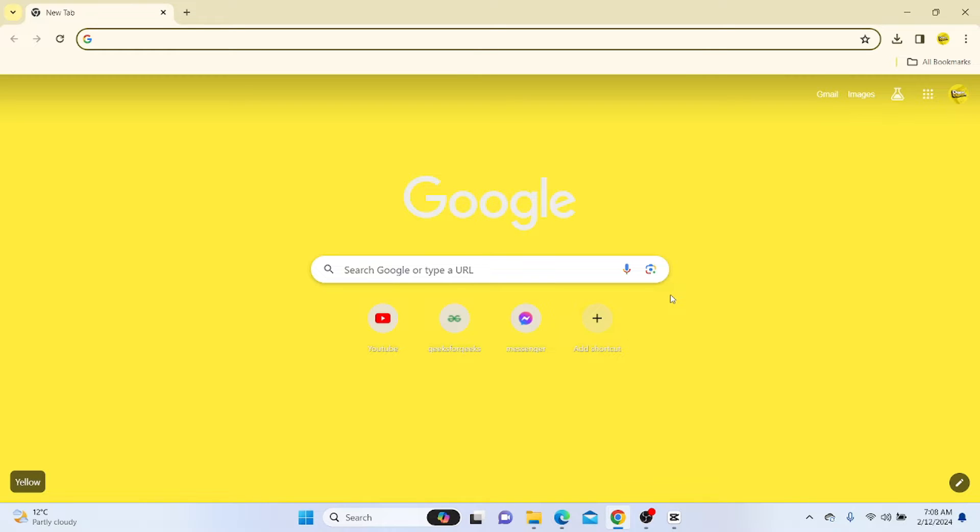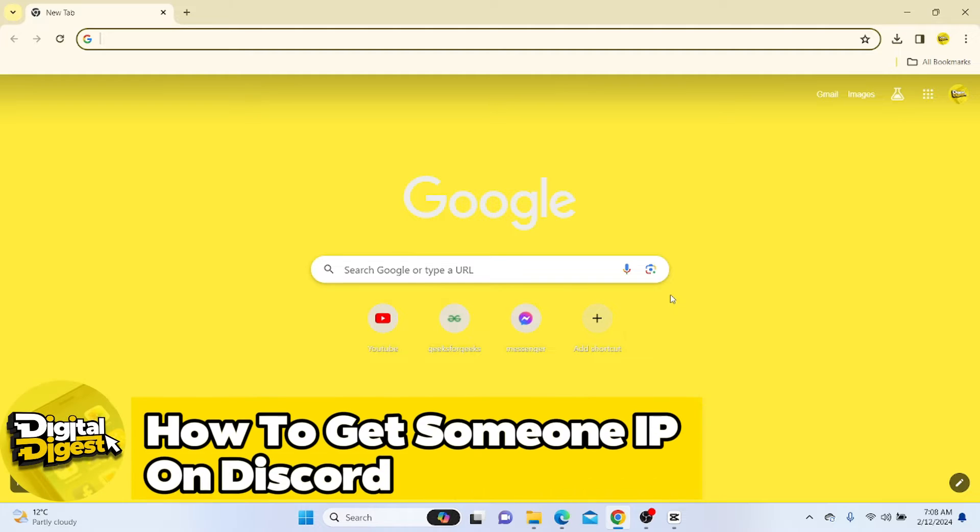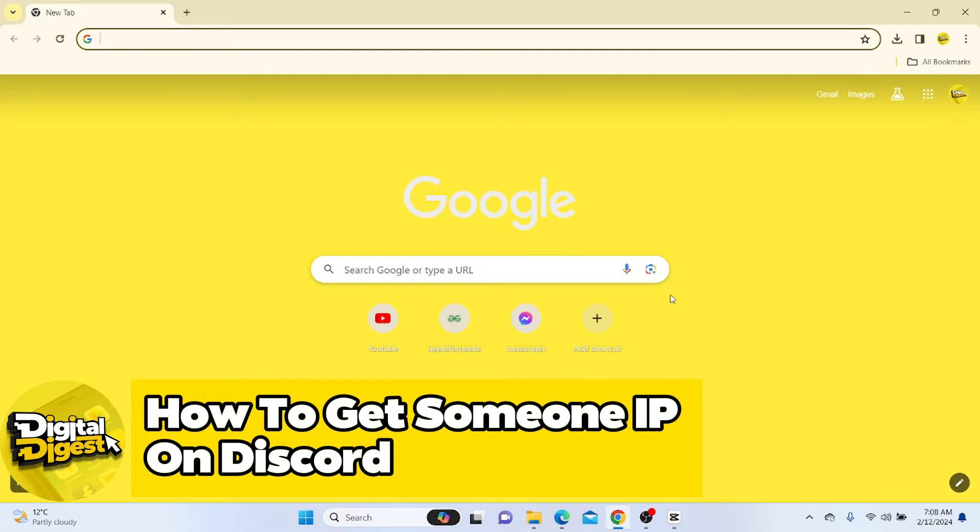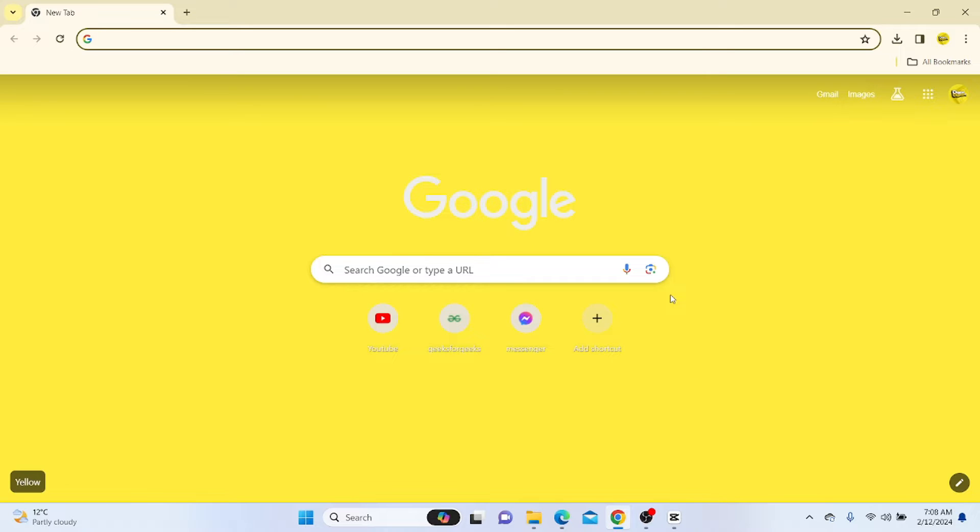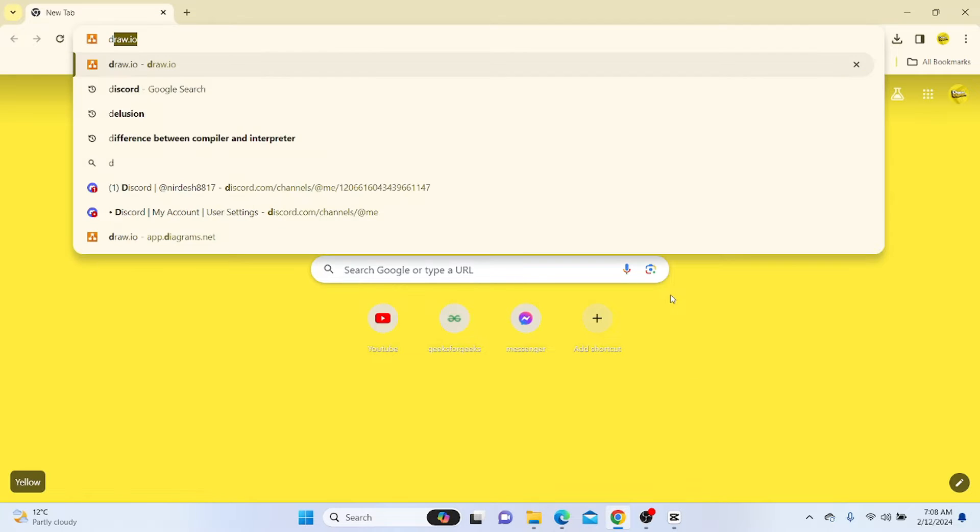Hey guys, welcome back to Digital Digest. In this video, I'm going to show you how to get someone's IP on Discord. Make sure you have downloaded the latest version of Discord. Now let's log into our Discord account.